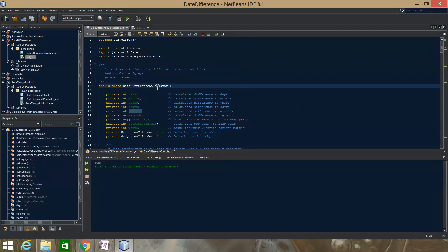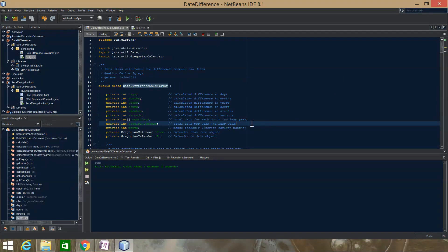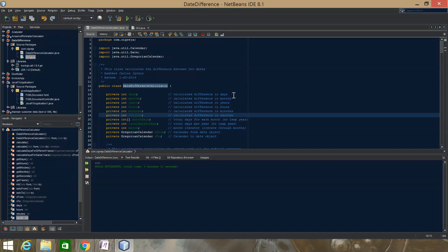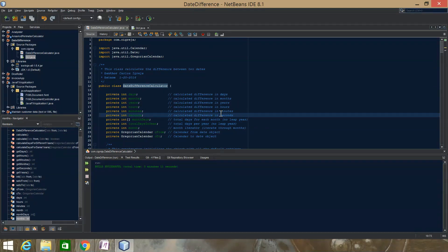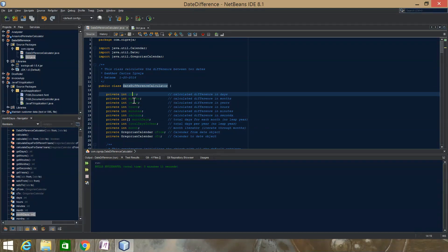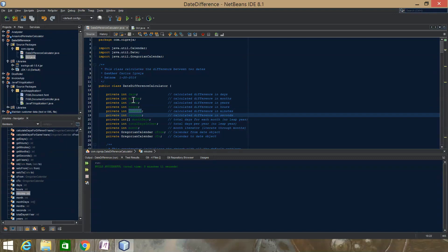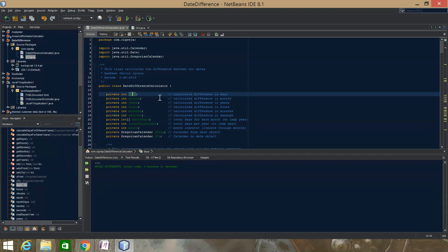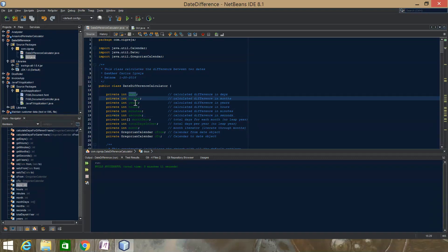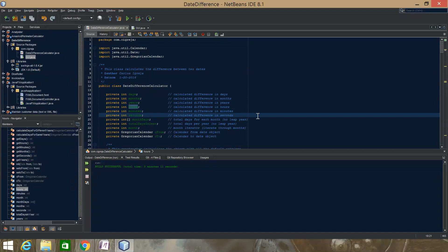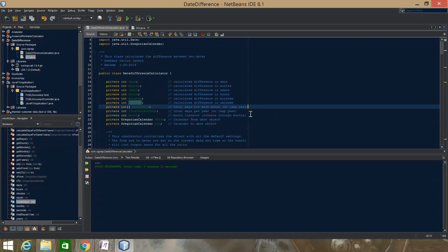Here's the logic. Here's the DateDifferenceCalculator class — from days to seconds — that just stores the calculation. I calculate the days and then I calculate all these from the days.